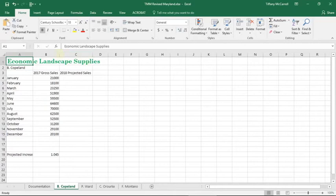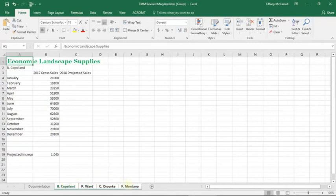Okay, so the first instruction is to group the salesperson worksheets. There's a very easy way to do this. If you see that B Copeland's sheet is highlighted, if you hold down shift, go over here to the last sheet and click it, they're grouped. How easy was that?